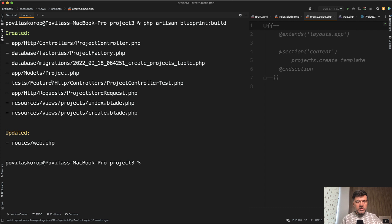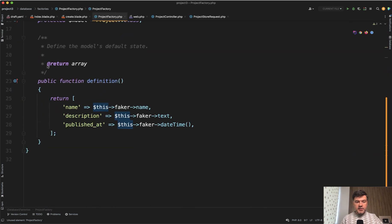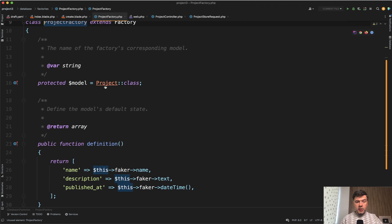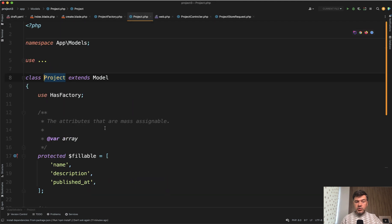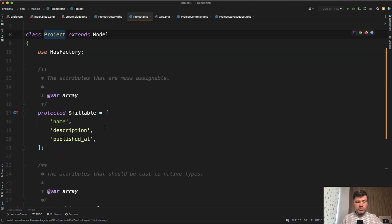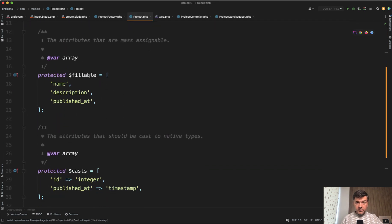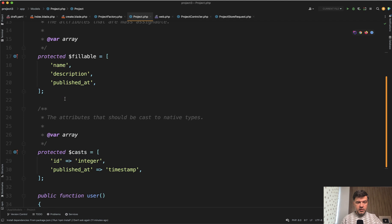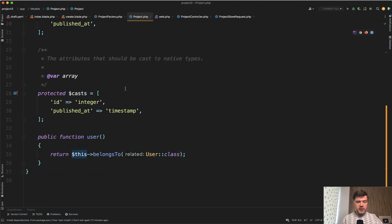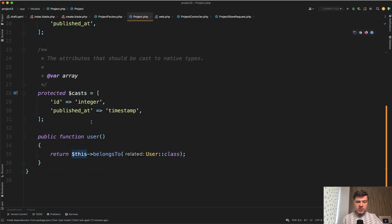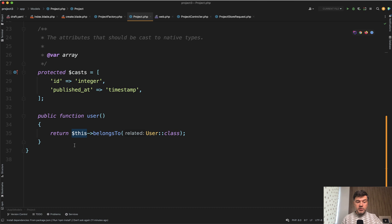What else do we need to take a look at? Project Factory. Project Factory has the definition of name, description and published at using the faker. Seems really good. And let's take a look at the model project class, which was also generated by Blueprint. Fillables are here. Great. Casts. Not sure if I would use the cast here, but it's generated and also the relationship.